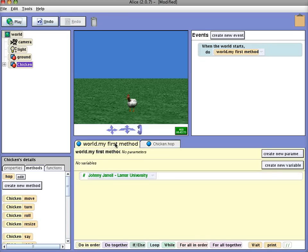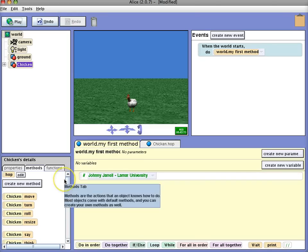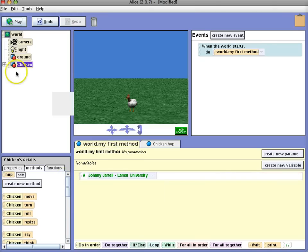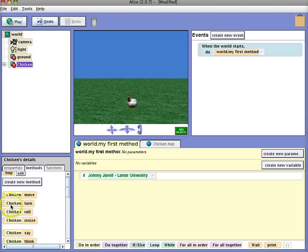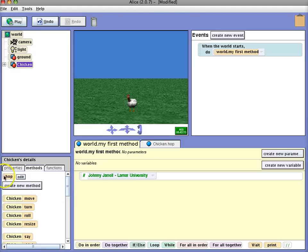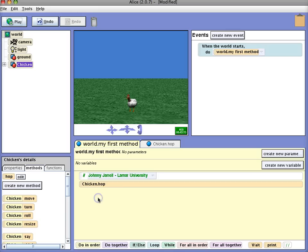Click back on your world method and then we're going to have the chicken perform a hop.